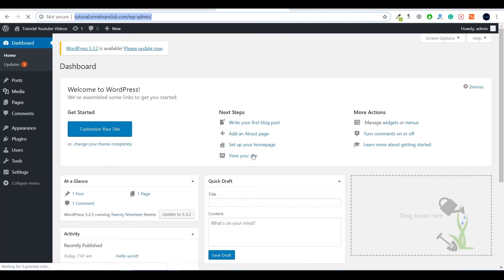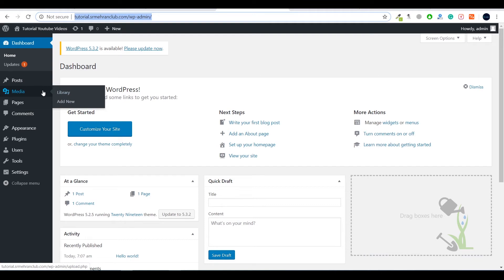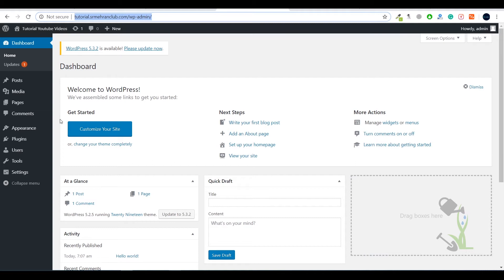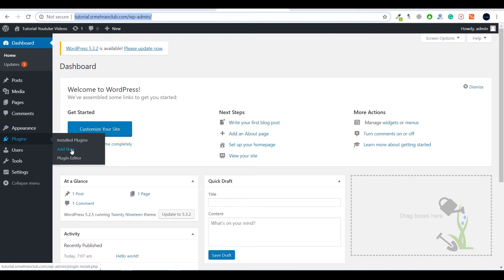Once logged in, you will see the dashboard. On the left-hand side, there are multiple setting options. Under Posts you can create new posts and articles. Under Media you can add photos, images, videos, and GIFs. Under Pages you can create multiple pages like a home page, about page, or customer care page. Under Comments, visitor comments come here for approval. Under Appearance you find themes, widgets, and menus. Under Plugins you can add or delete plugins, which extend the functionality of your website.